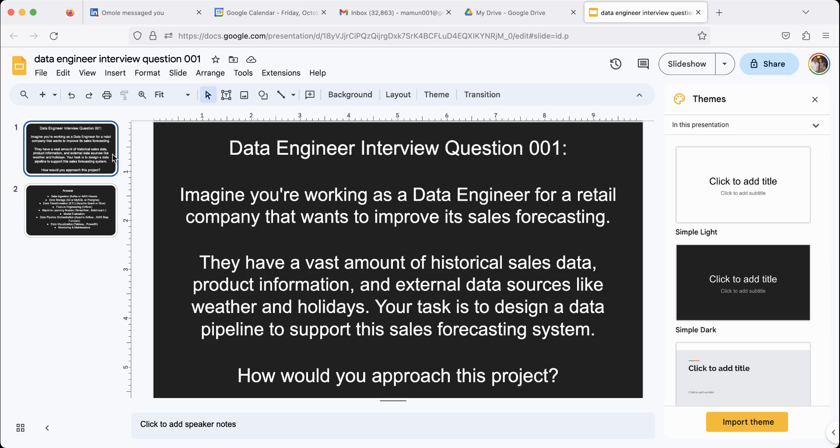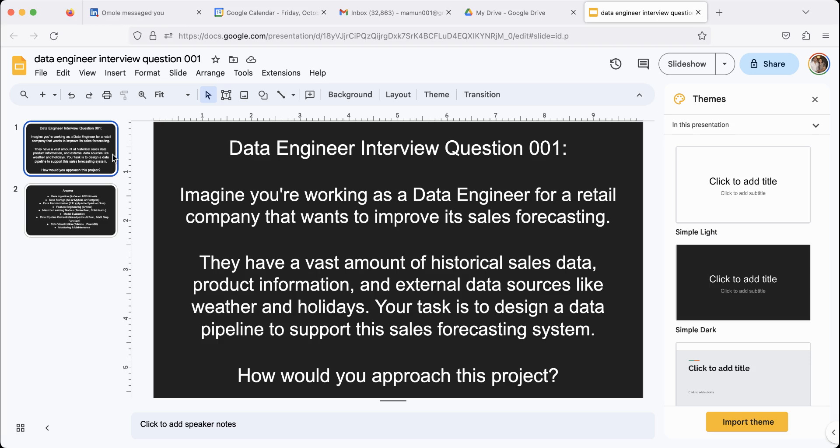So today's question is, imagine this is a practice interview question. Imagine you're working as a data engineer in a retail company. They have tons of data, historical data. Your job is to come up with some kind of data pipeline or processing system that will yield a forecasting system for sales. So you're trying to figure out who is going to buy what, how much, based on historical data. So how would you go about designing a system like that?